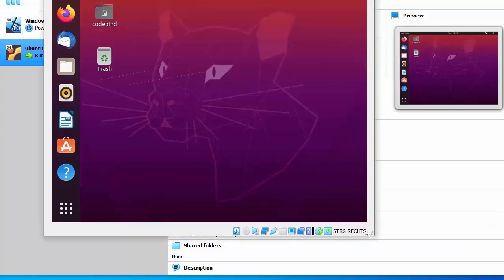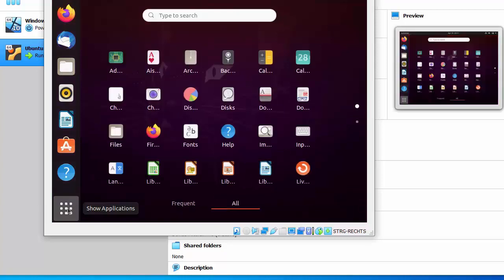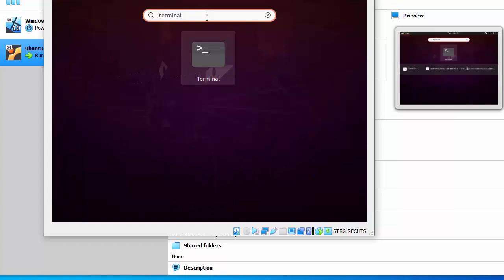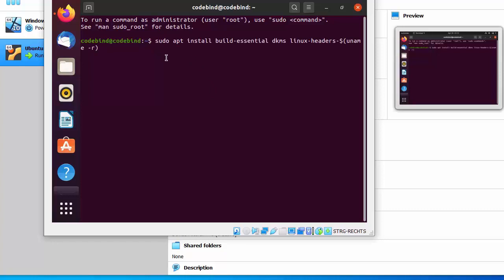To install VirtualBox Guest Additions, you need to open the terminal. Click on the application search option, search for terminal, and once the terminal result appears, click on it to open it.